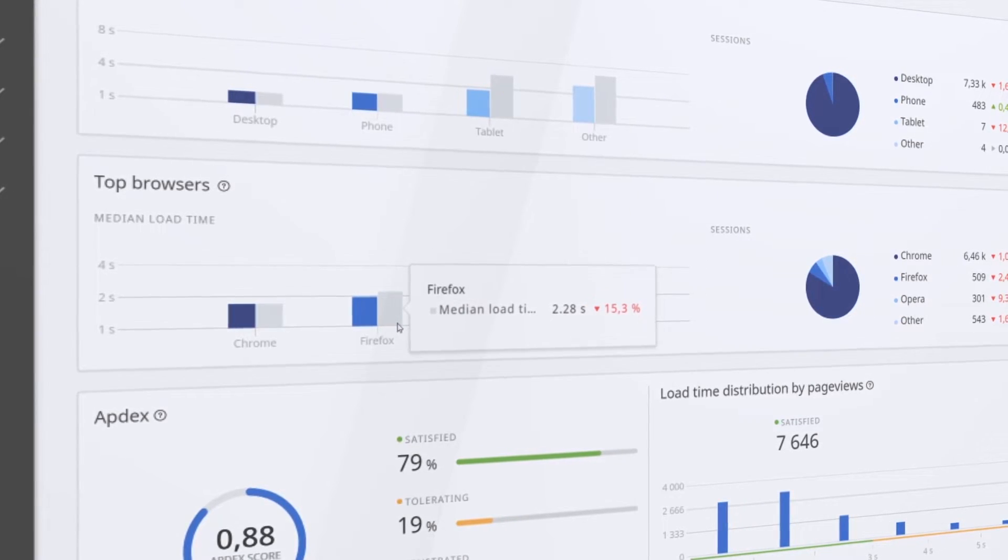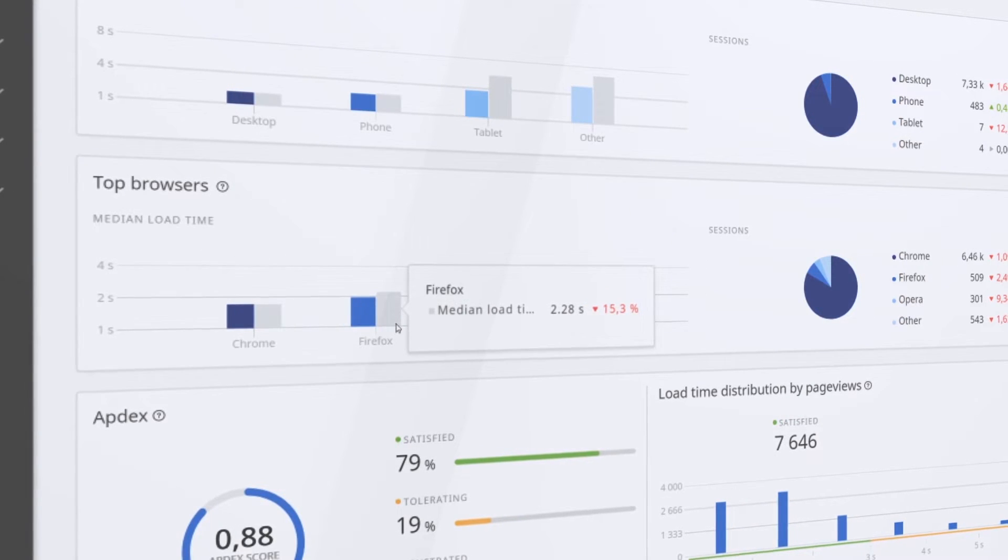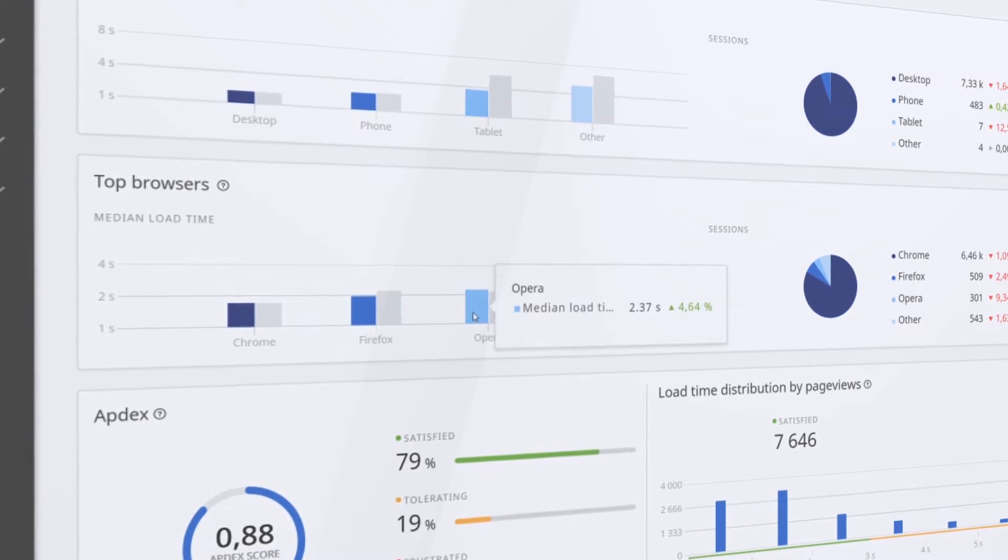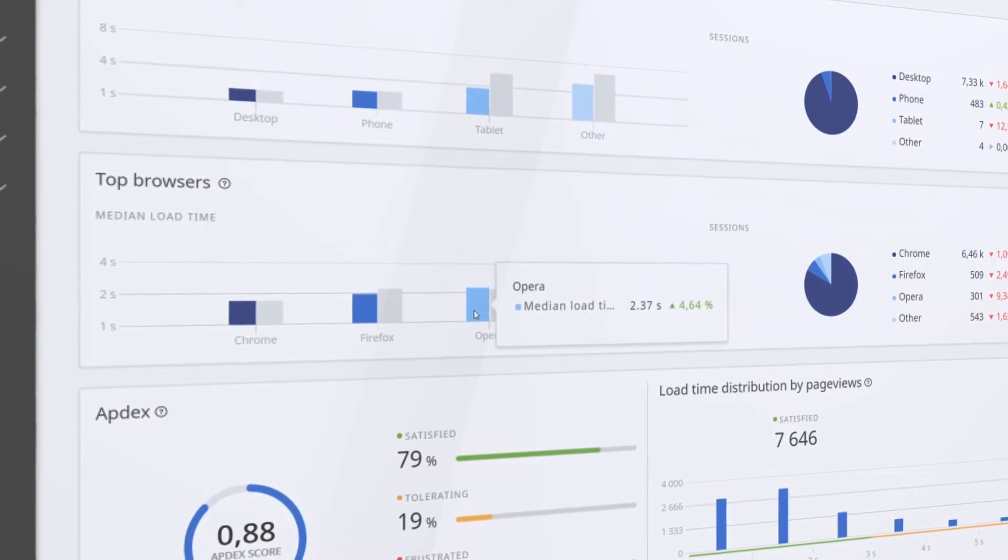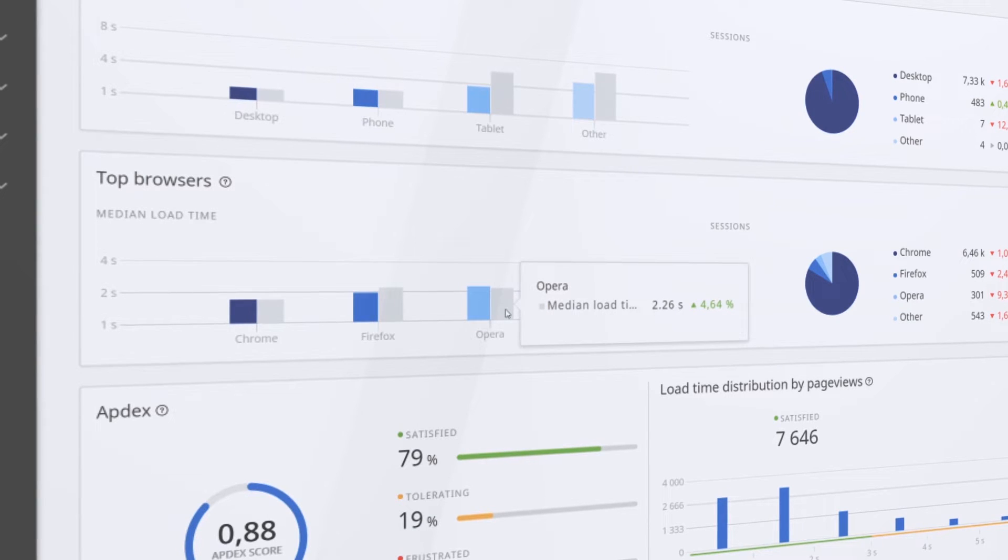And Top Browsers lets you know if your website functions best on Chrome, Firefox, or another browser.